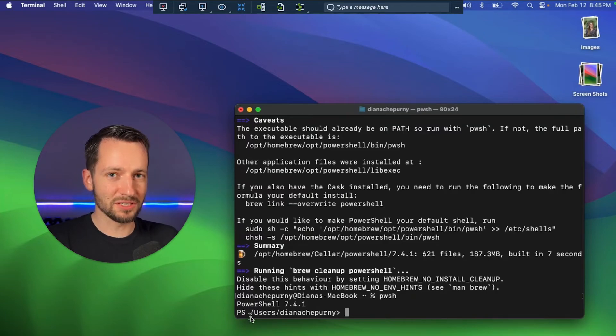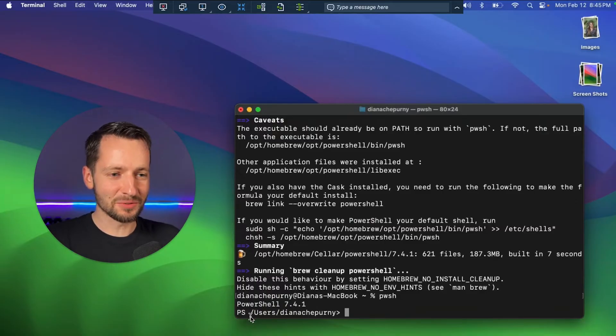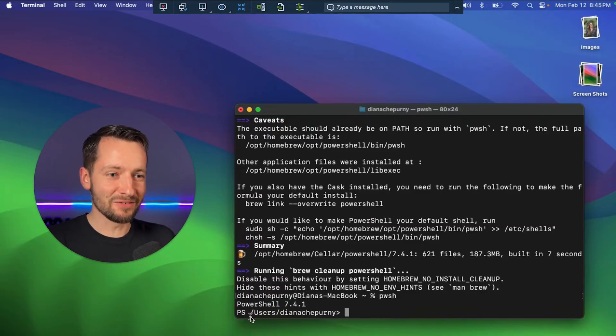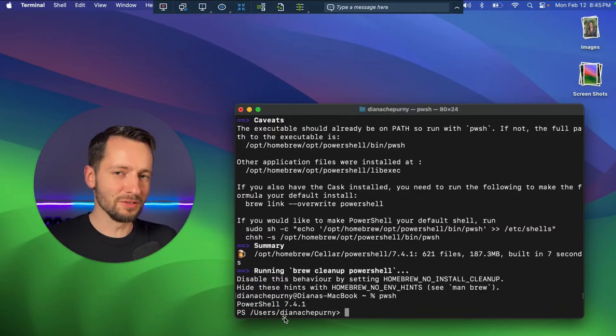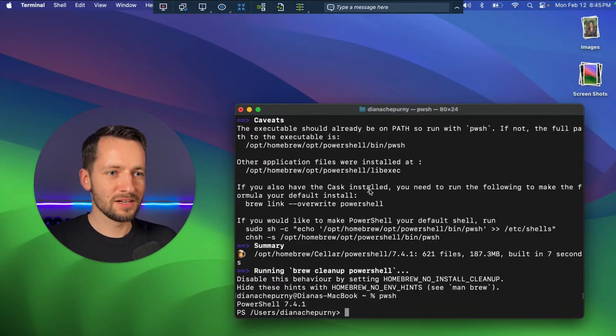means that PowerShell is up and running, and now we can run nearly all the PowerShell commands that we can in Windows, but it's not every little tiny thing is supported, but you can do lots of things with Microsoft 365, Outlook Teams, all that good stuff.